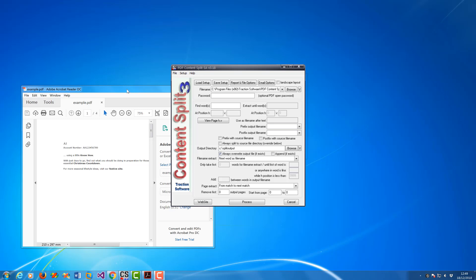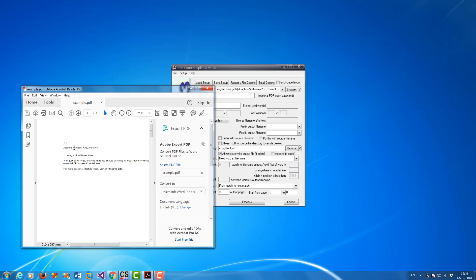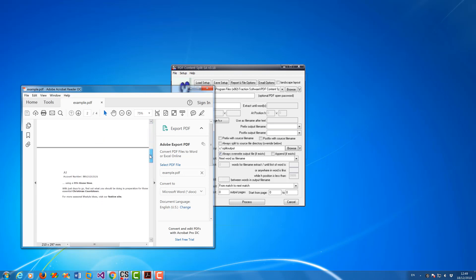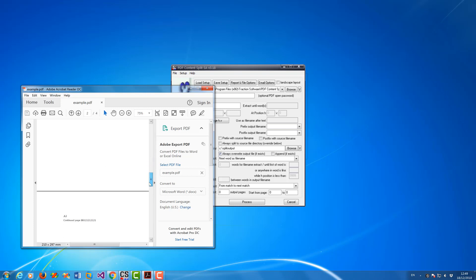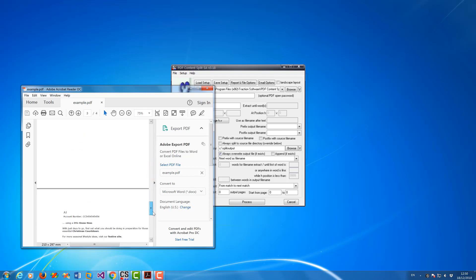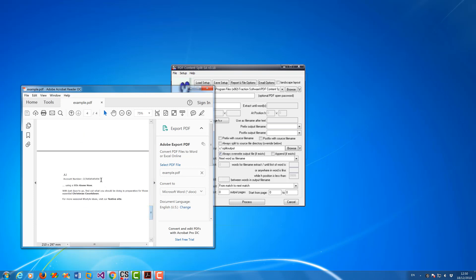So I've got this example PDF here. I've got an account number with the account number after it, and then on page 2 I've got the same again — account number after it — and it follows on from there and then goes on to the next account number.